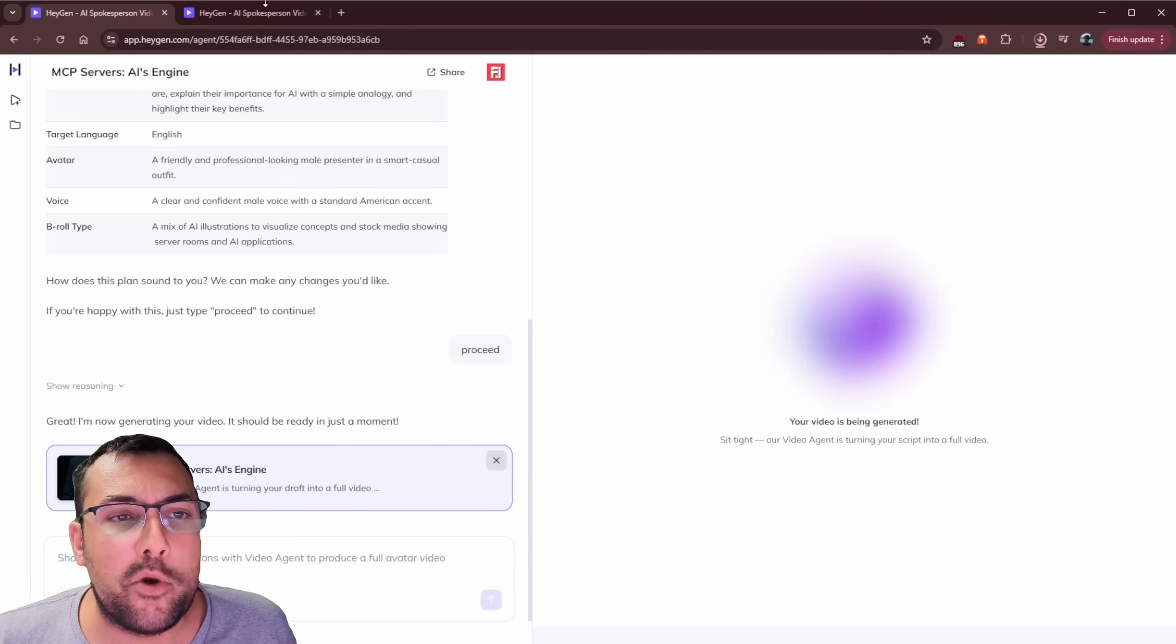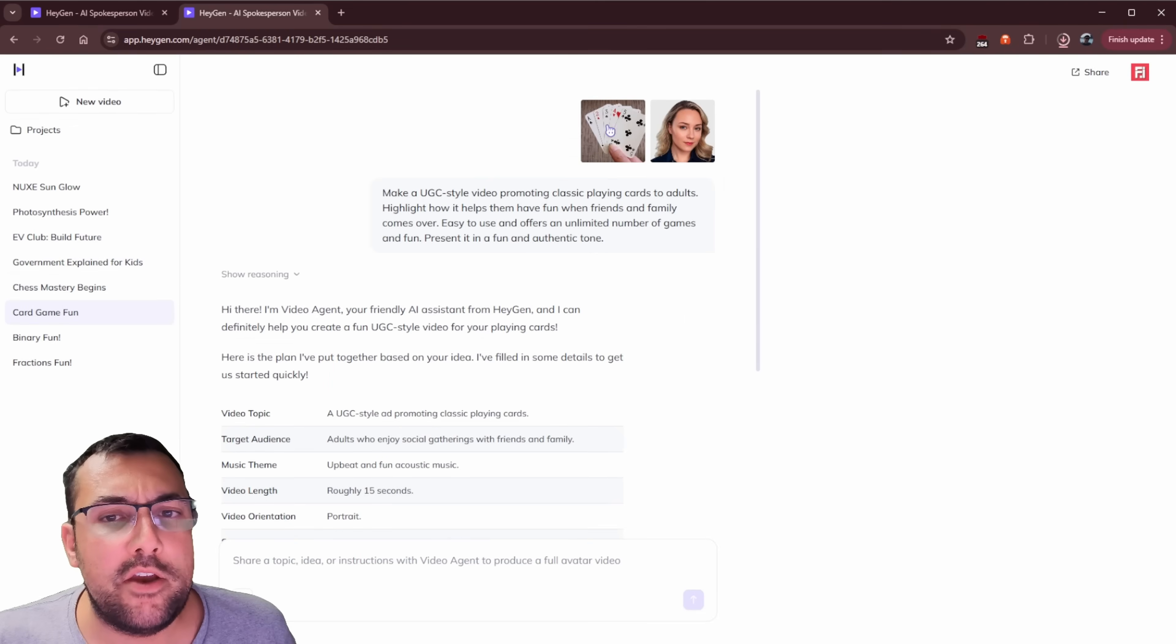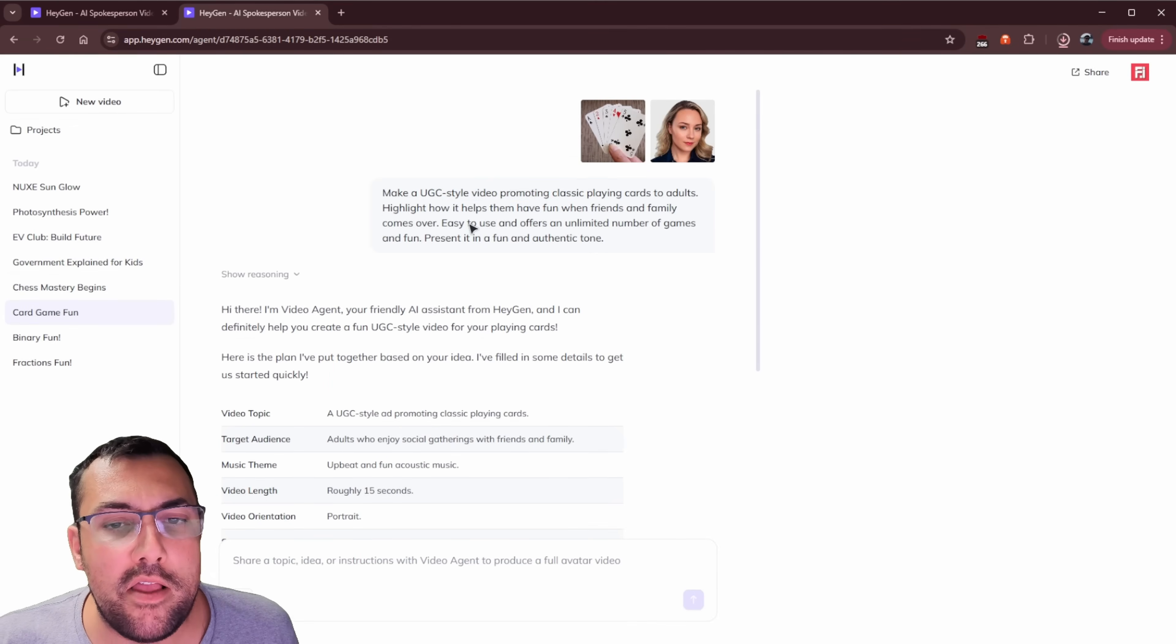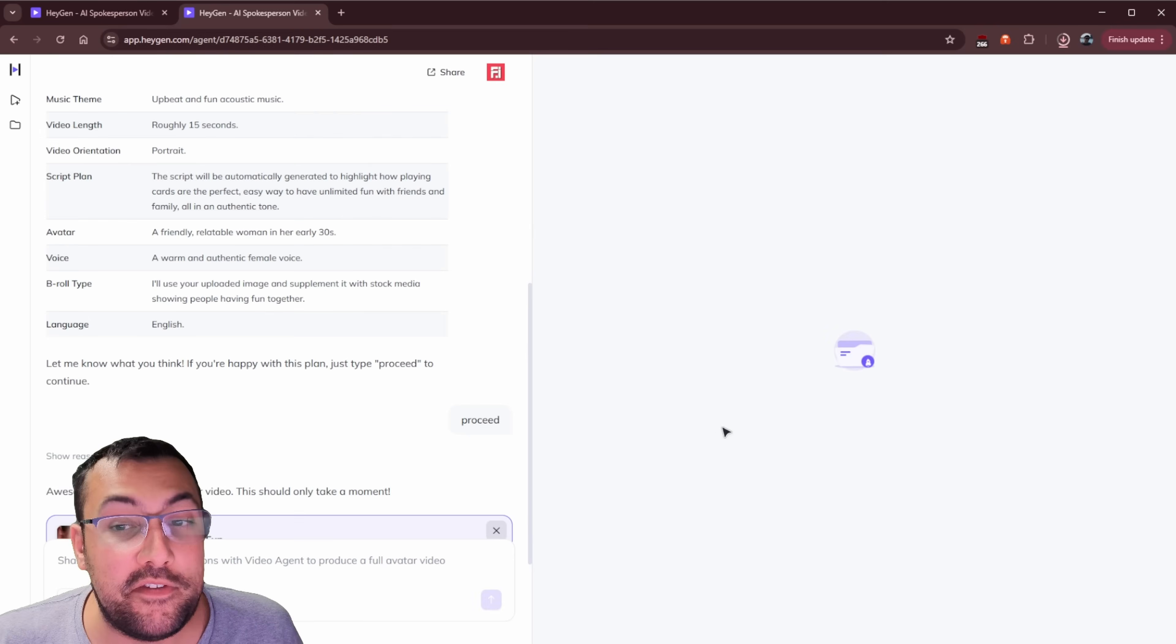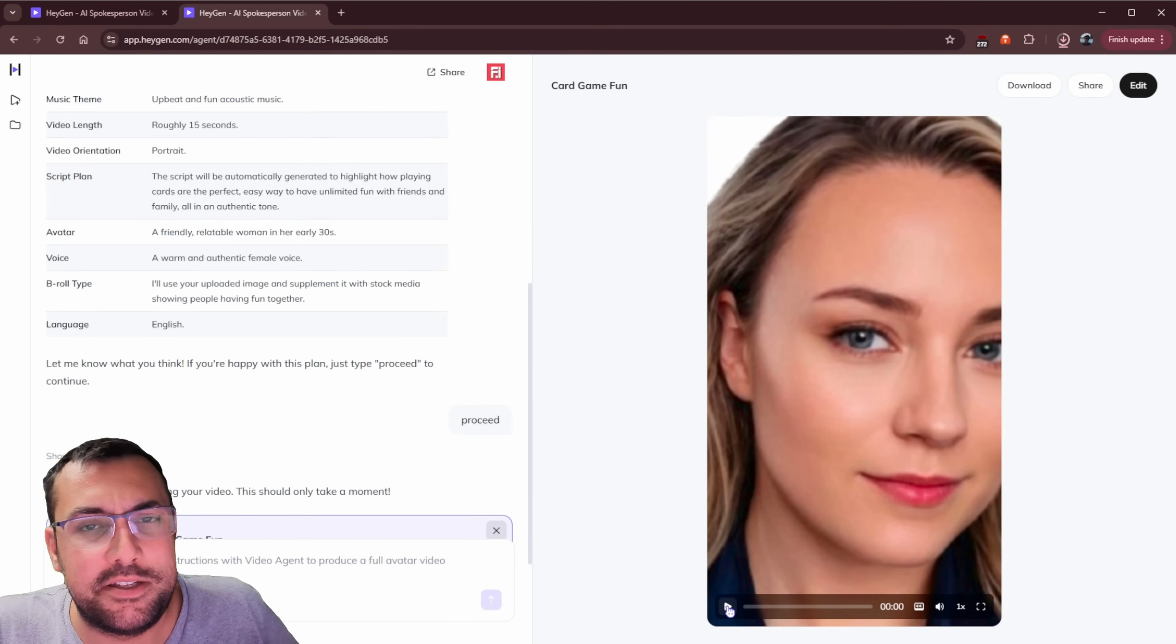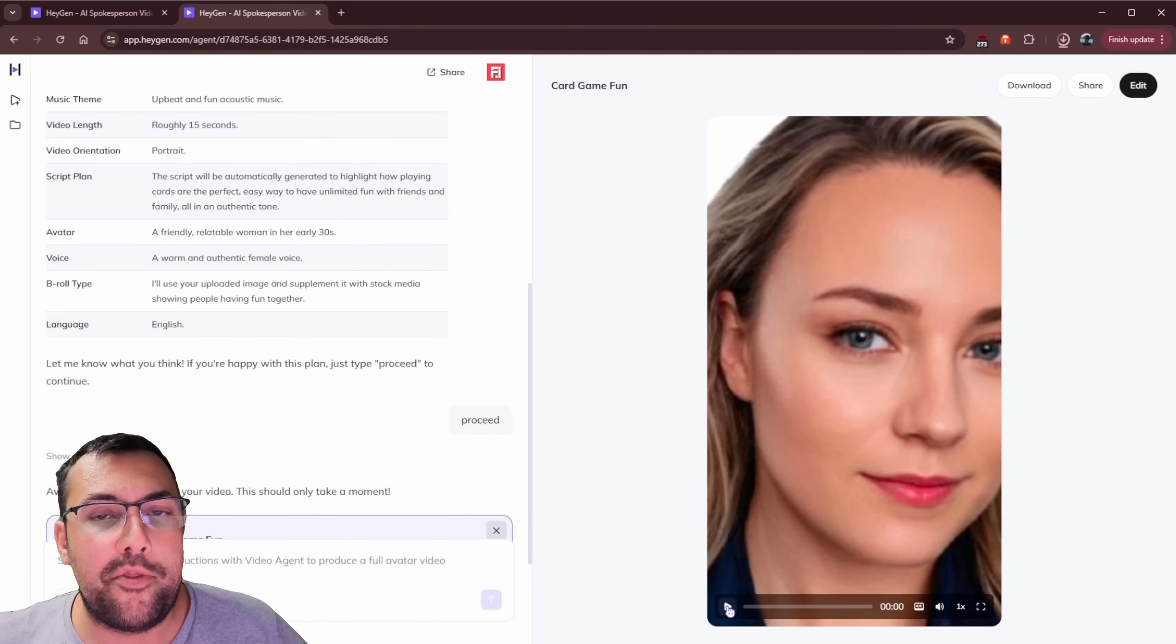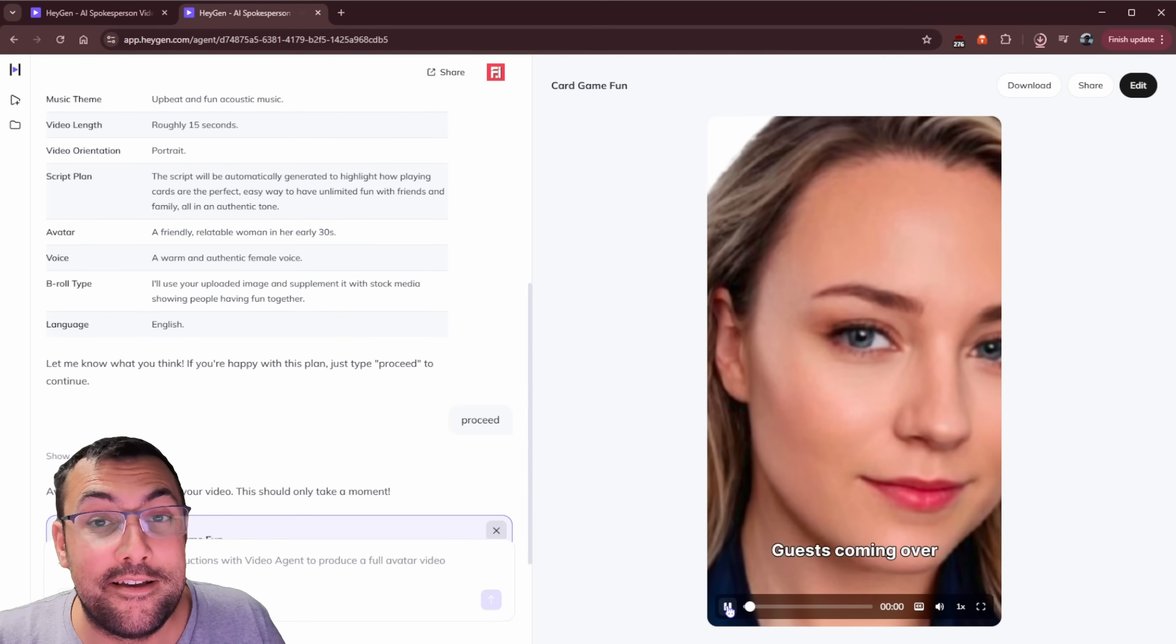As we come back, you can see we're at 78%. So let's move on with another example or two of things I've created already. In this test here, I uploaded some cards and a picture of AI Dana. And I said, I want something promoting classic playing cards to adults, highlighting how it helps them have fun when friends and family come over, right? Simple enough proceed. You can see what it did. Honestly, this is one where it's not great because it doesn't use AI Dana the way that I thought it would. It doesn't have her talking about the playing cards like you just saw in the previous example.